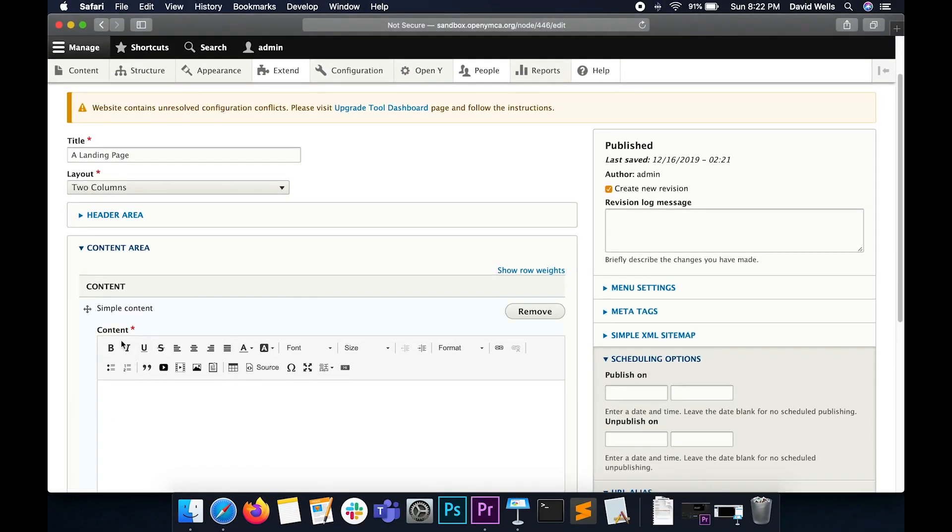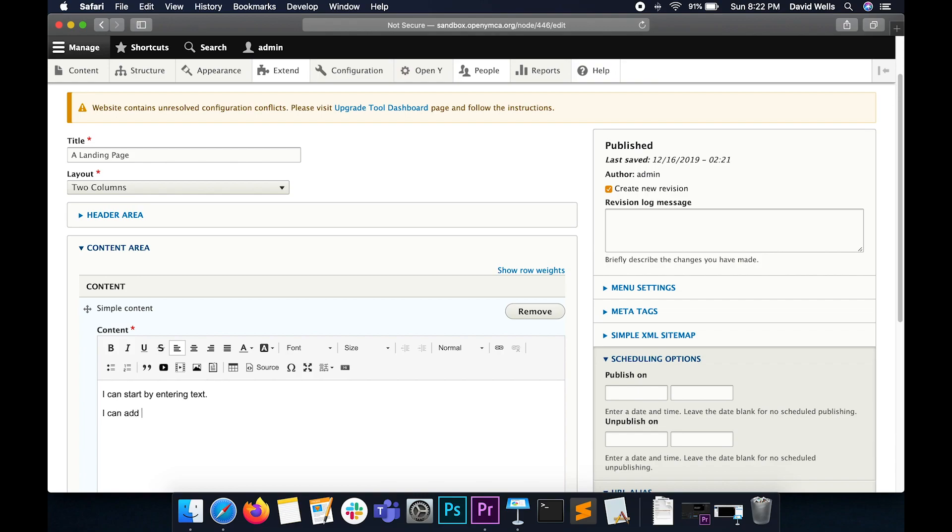The Simple Content paragraph type gives you a place where I can enter text. And I can also add another line. And I can style a heading.